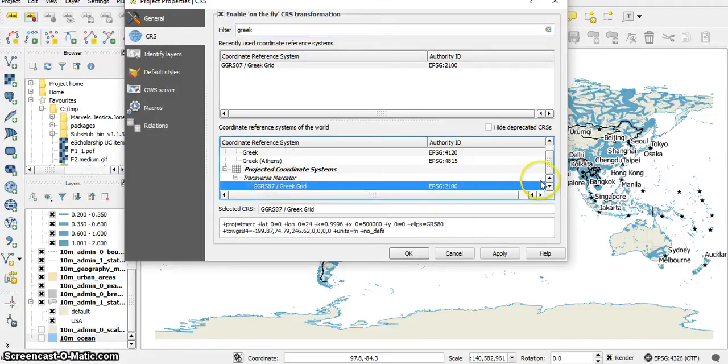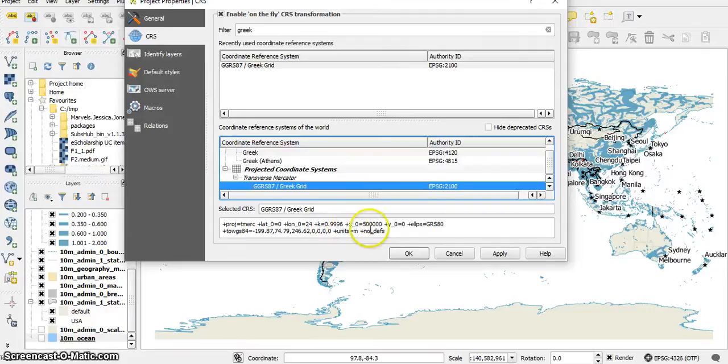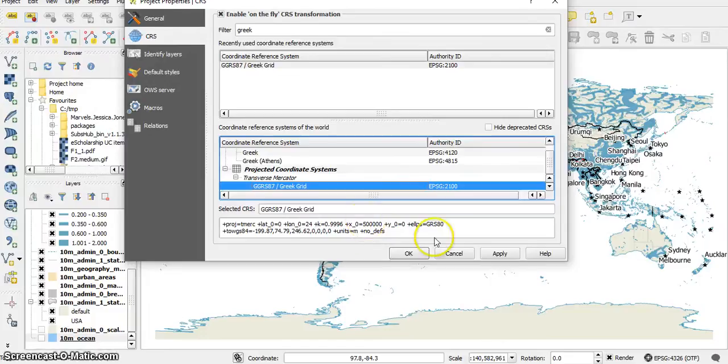And I'm looking here at the units, and I see the units are meters. So this kind of coordinate system will make it possible for me to measure distances and areas.